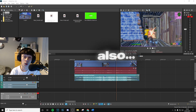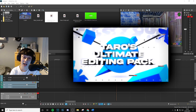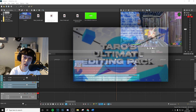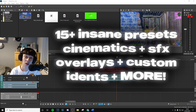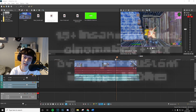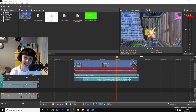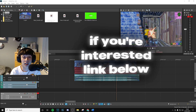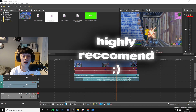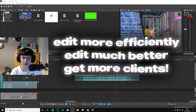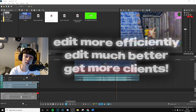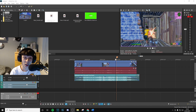Also, if you guys are interested, I just dropped a brand new editing pack with some insane effects just like this — there's going to be 15 plus of them, and there's also color corrections, sound effects, cinematics, everything that you need to become an insane editor. If you are interested, go ahead and check the link in description. I highly recommend it, especially if you want to up your editing game, edit faster, or attract more clients and get more commissions.